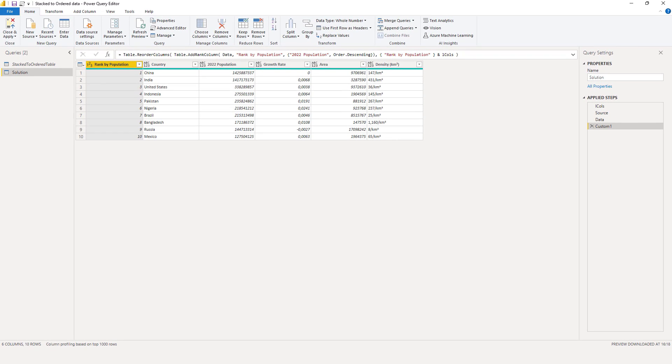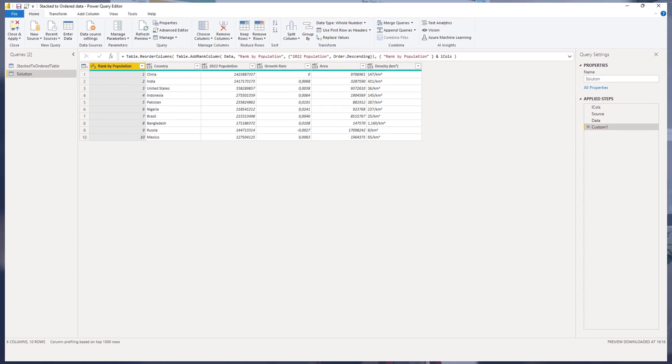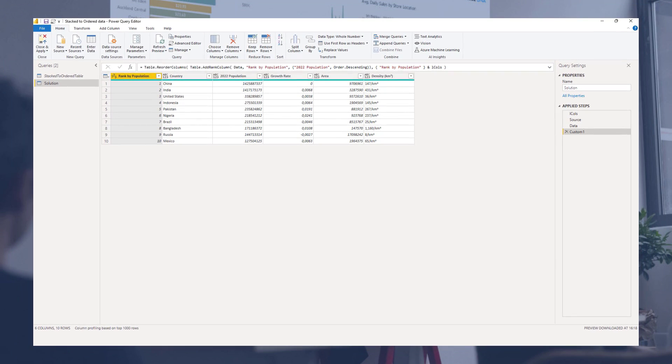All done. In this video you've seen a solution to this stacked data challenge from Excel BI. I hope you've enjoyed this one — thank you so much for watching. All the best.